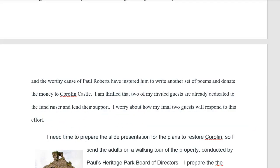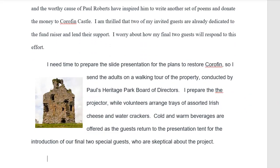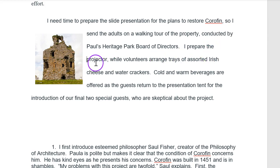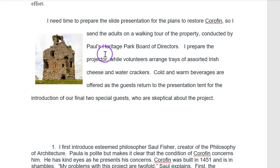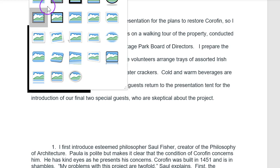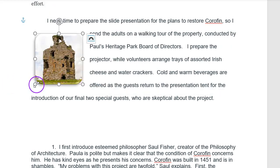My transition showed that I was going to be moving on to convincing the skeptical guests. This first little section I'm going to set the stage in a shorter paragraph, and instead of putting people here I'm going to return my focus to the purpose of the essay — to convince people to support this castle. I prepare the projector while volunteers arrange trays of assorted cheese and water crackers; cold and warm beverages are offered as the guests return to the presentation tent for the introduction of our final two guests who are skeptical about the project. That's a complete paragraph — it tells the reader what I need to do, what's going to happen, and what's coming next. I'll go up here and format that picture, make our little box, and make sure it looks like all the rest.